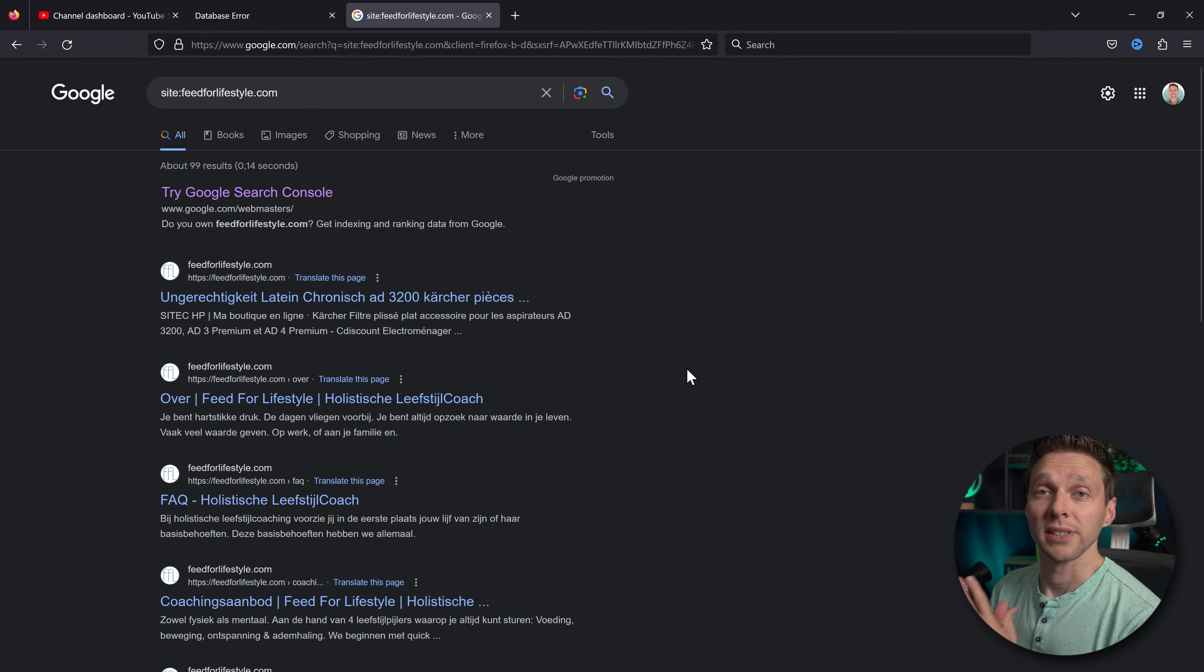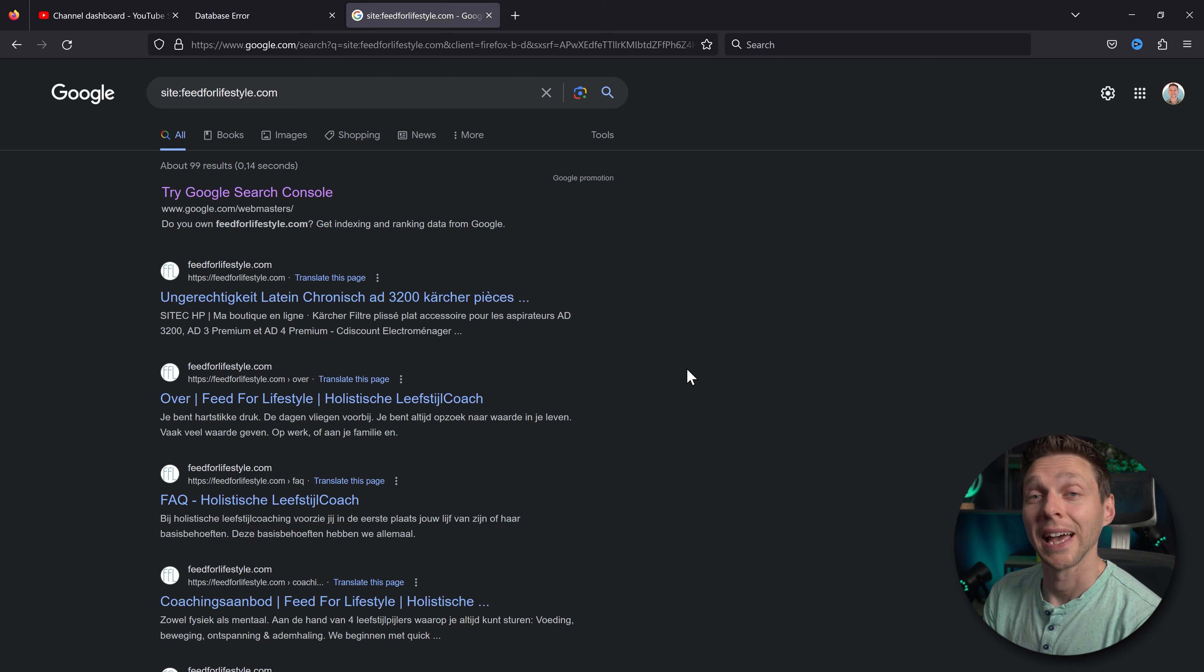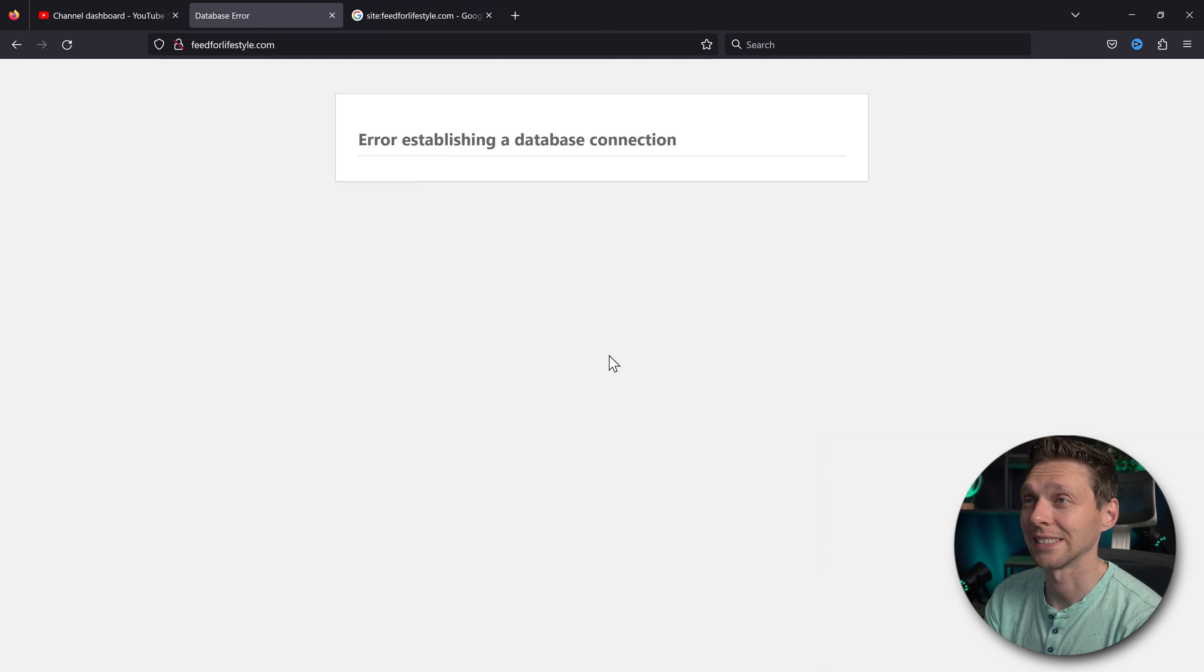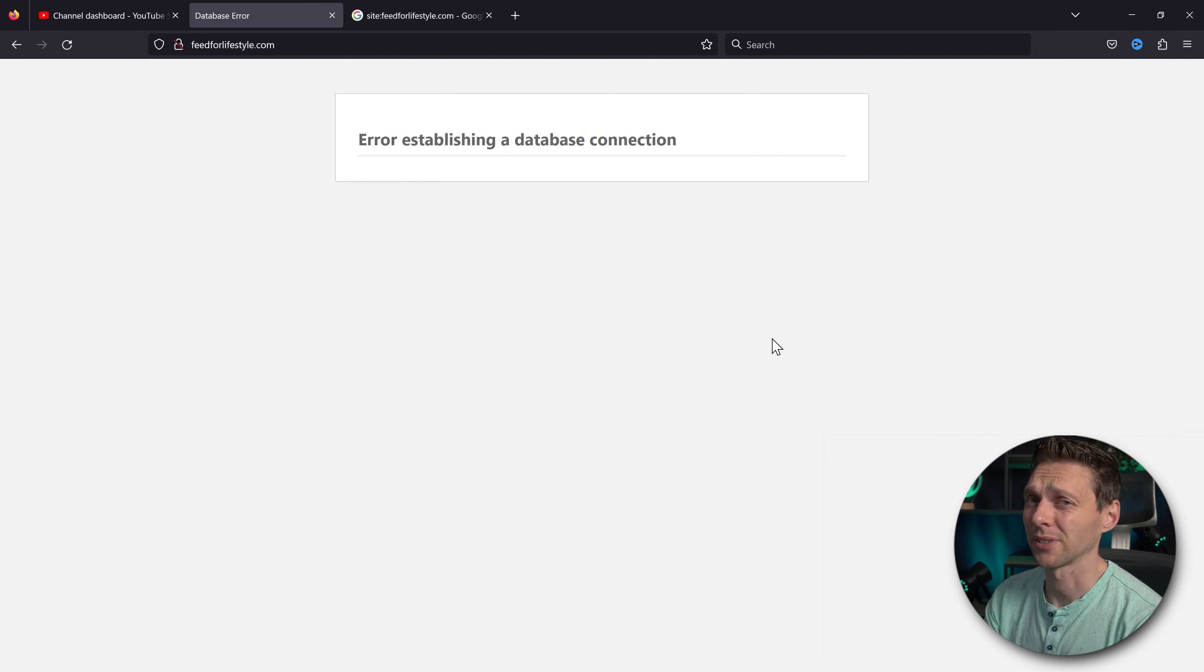So the first thing we do is actually check if your website really has been hacked. How do you know that? Well if you try to reach your website and this is what you see there's something wrong.